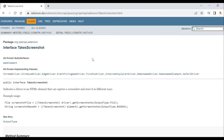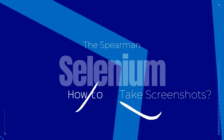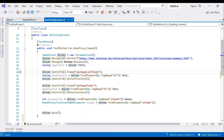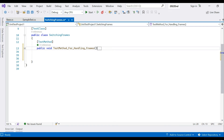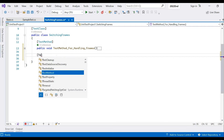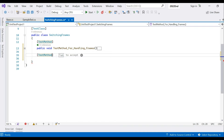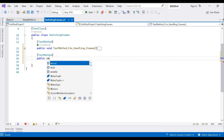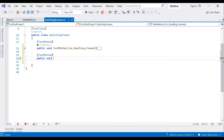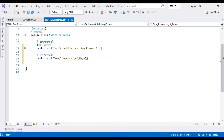I'll jump right into Visual Studio and start the video here. Let's close this and create another test method — we'll name it public void TakeScreenshotOfPage.